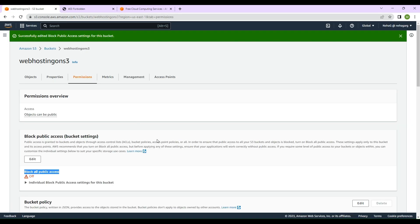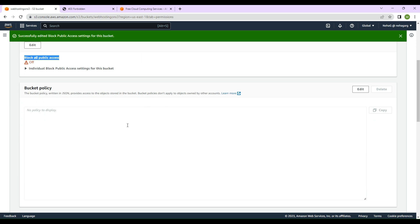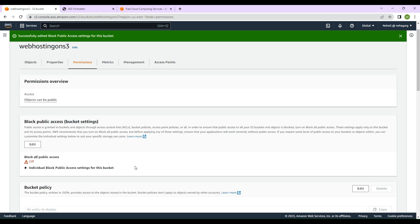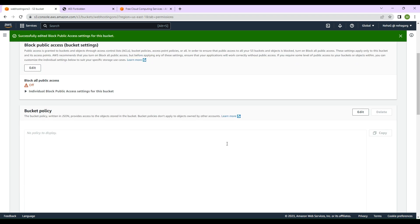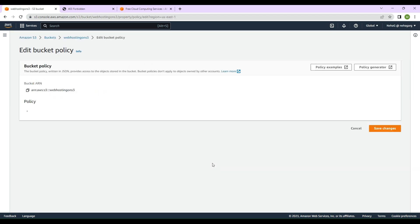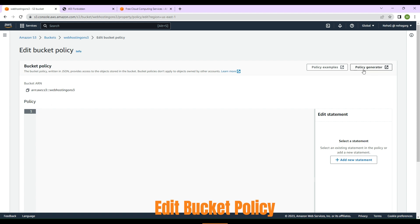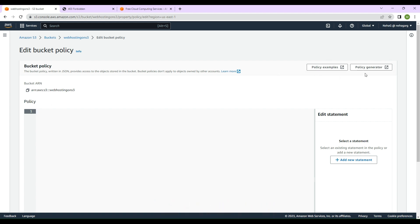If we try to access the URL again and it still says 'Forbidden', we need to do one more thing — make changes to the bucket policy. The bucket policy is also in the 'Permissions' tab. Click on 'Bucket policy', then click 'Edit'. There are two options: 'Policy examples' and 'Policy generator'. We'll click on 'Policy generator'.